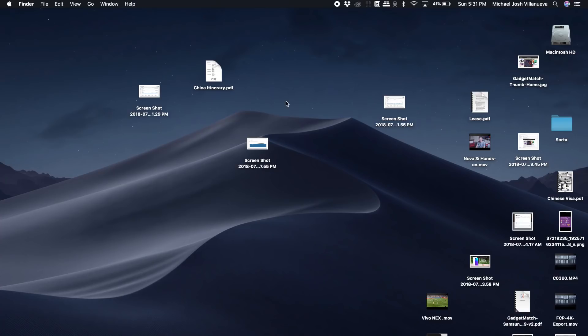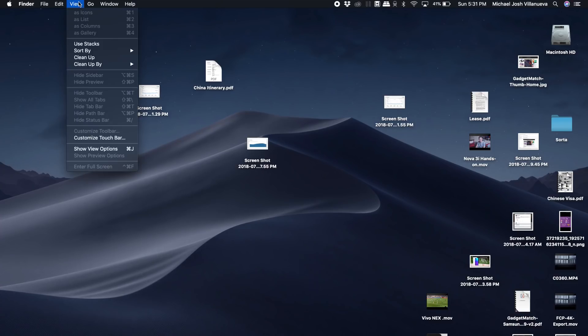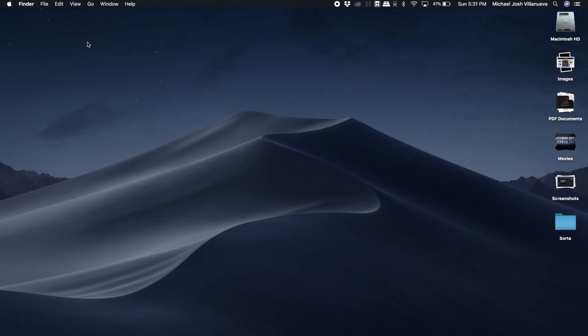Well on Mojave you can go in and click view and then use stacks - that's what the feature is called. And as you can see everything is just magically arranged into stacks based on right now the kind of files, so I have images over here.